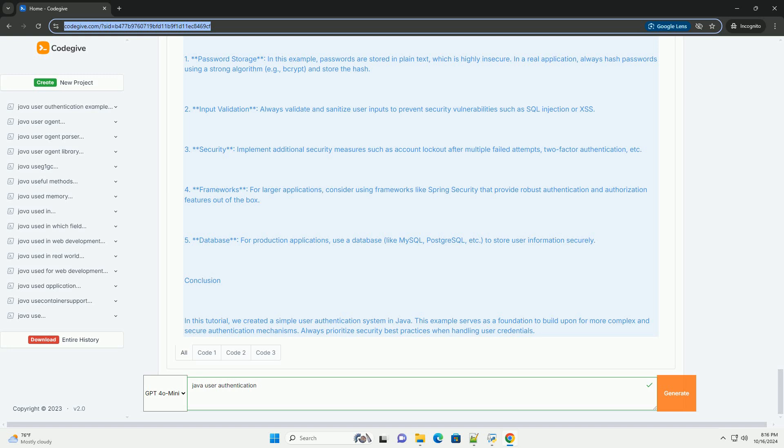4. Frameworks: For larger applications, consider using frameworks like Spring Security that provide robust authentication and authorization features out of the box.